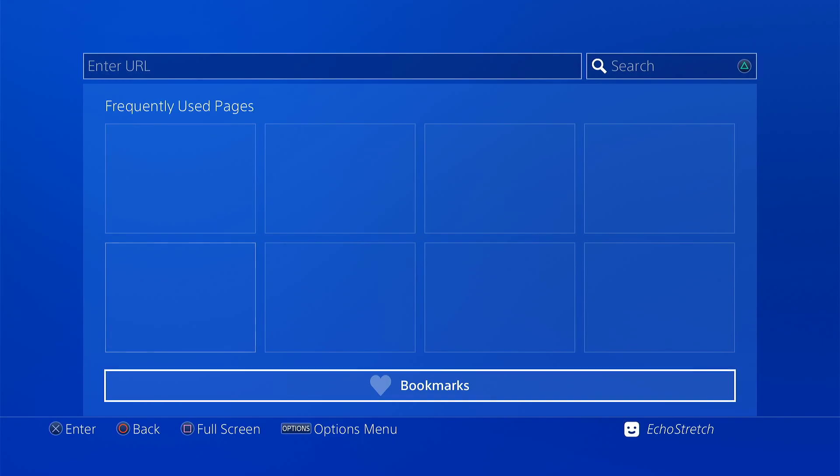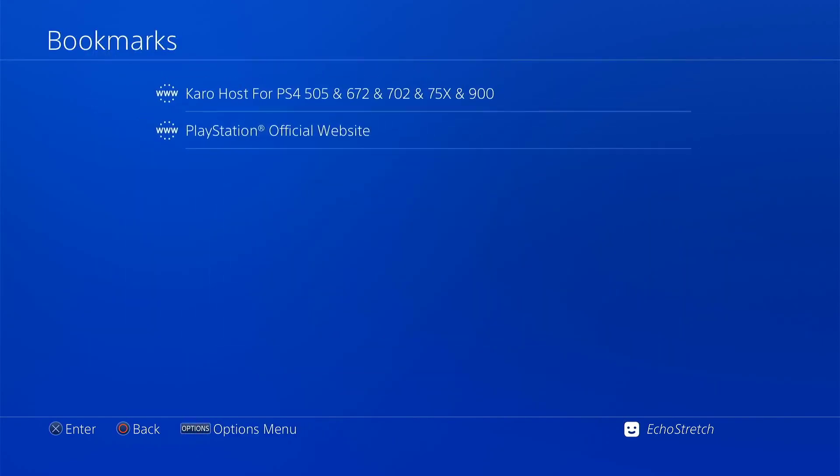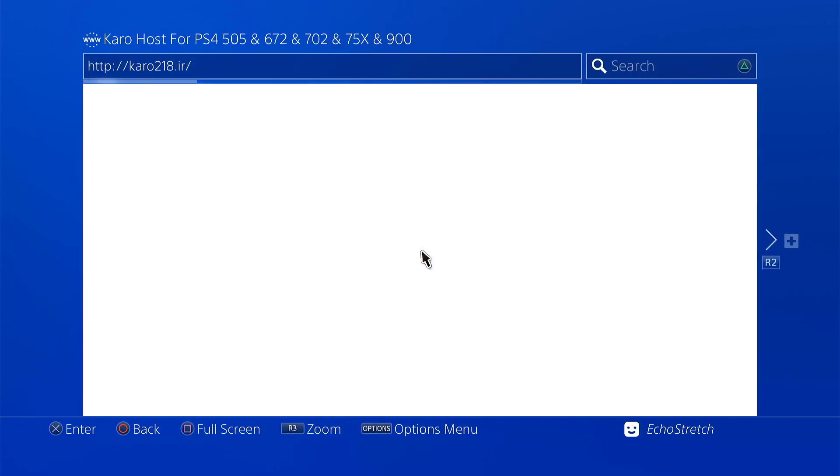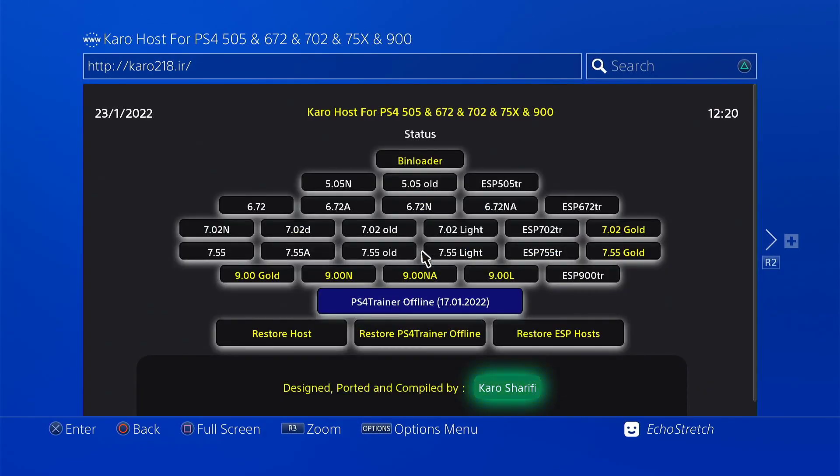Then we'll go into our bookmarks and select Karo's host. It's just the main host and over to the right you will see the 900L.